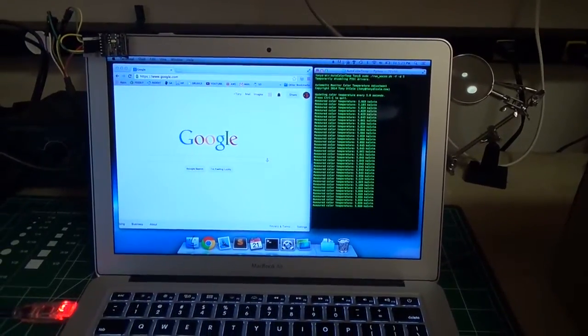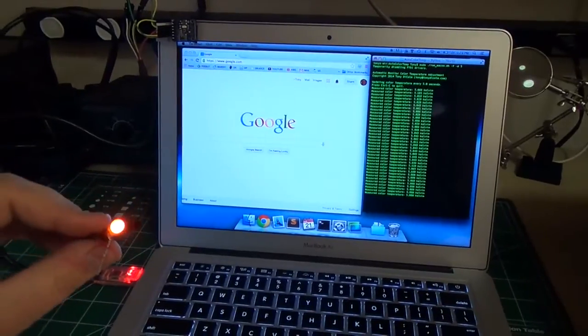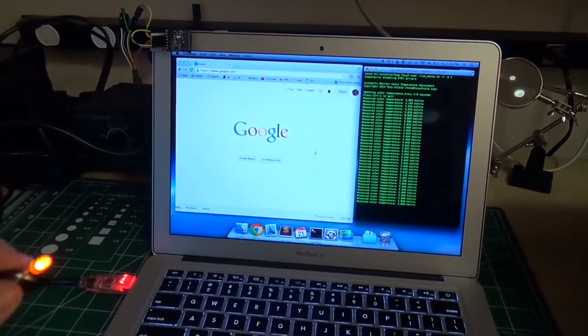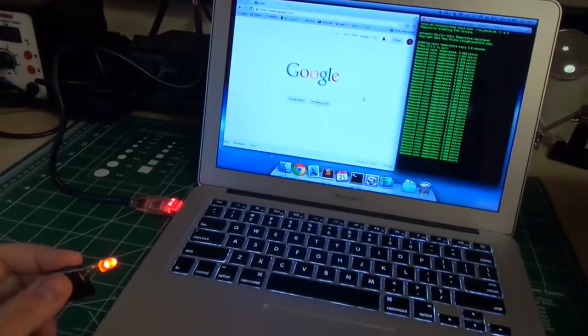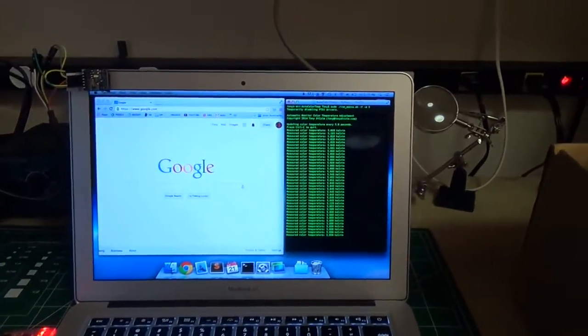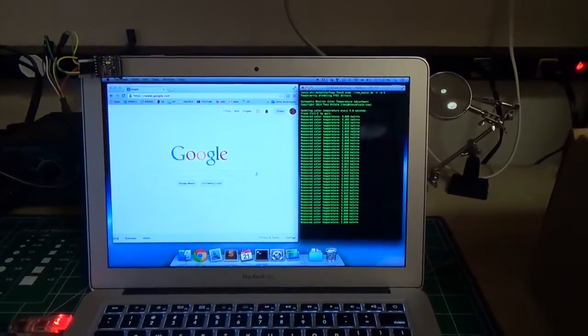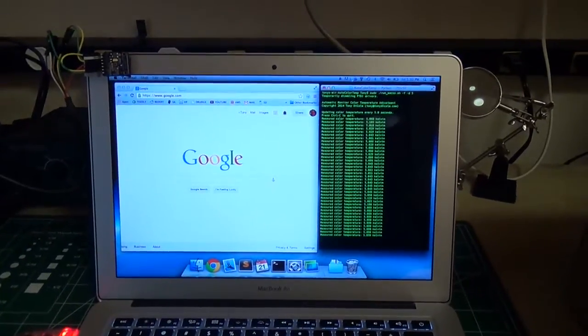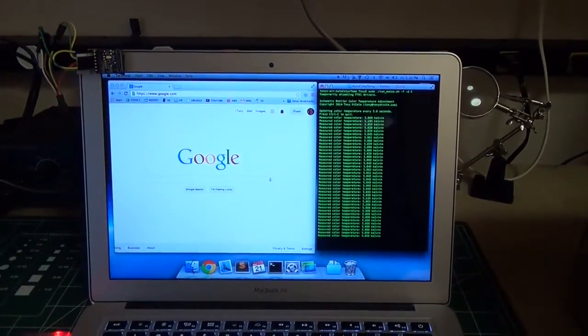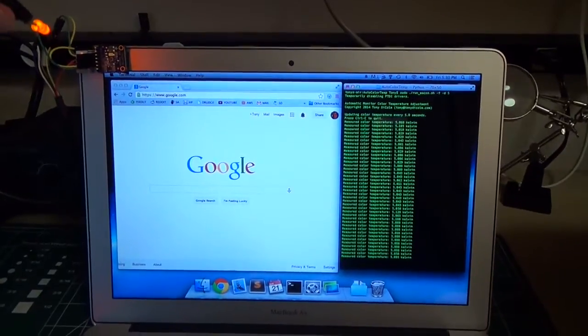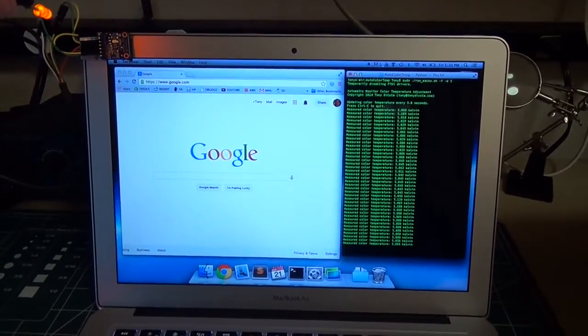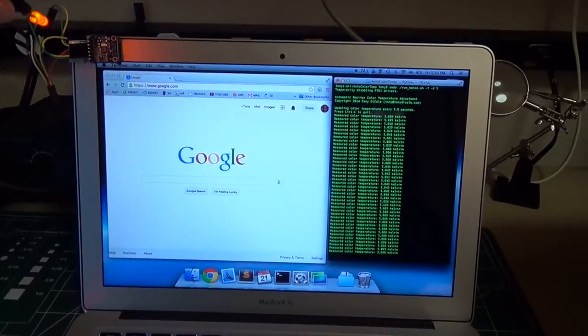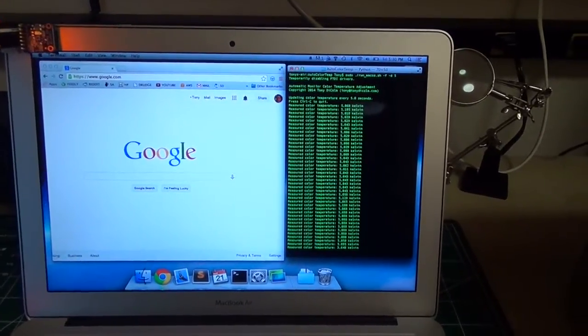I can demonstrate it pretty easily using a little LED. So this is just an orange LED that's attached to a battery, and the color of orange light is on the warmer end of the spectrum, so it's going to be associated with things like incandescent lights. What happens if I shine this light on the sensor...